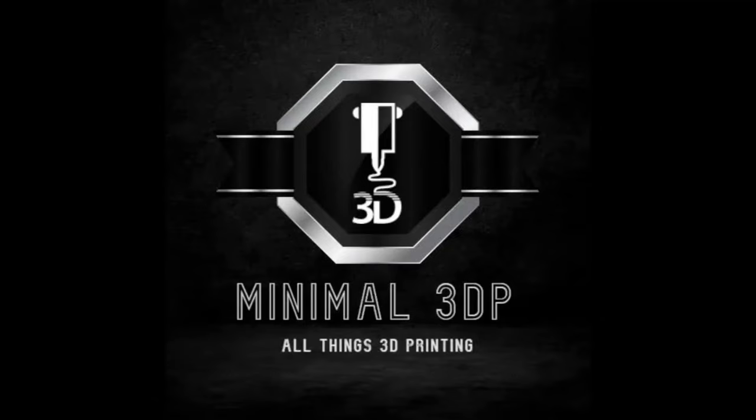Hi, this is Mike from NML3DP, and today I'm continuing my series on Cura and how to set it up and use it. So let's go ahead and get started.